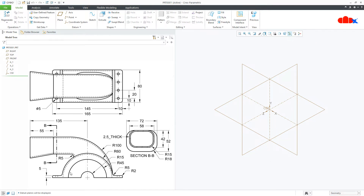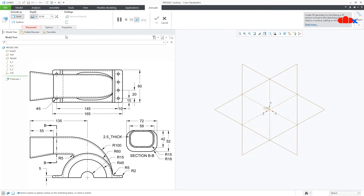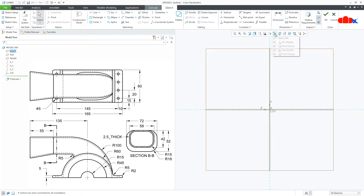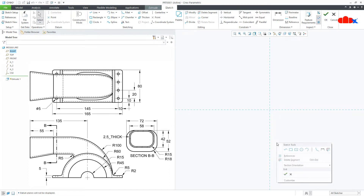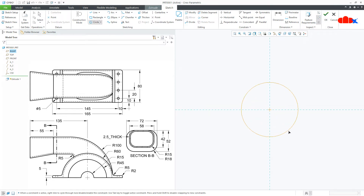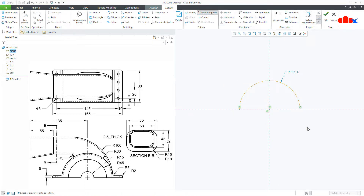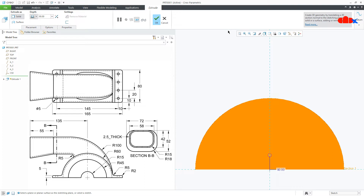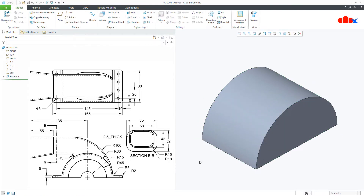Now first let us begin with this portion. For this, go to Extrude onto the right datum plane, Normal, and switch off the datums. Now draw the circle, go to Delete Segment and delete this bottom segment. This is radius 60. Draw the line at the bottom. Go to symmetry and the total width is 80. Say OK. Control D — so this is the first feature.